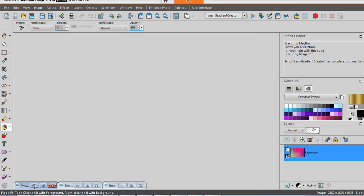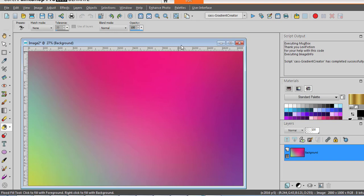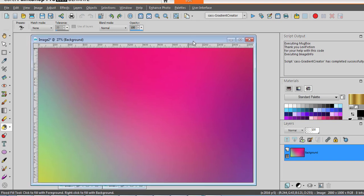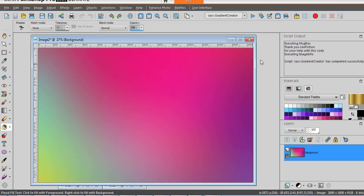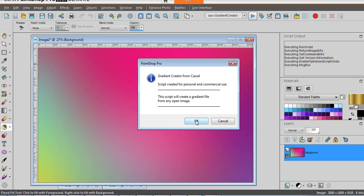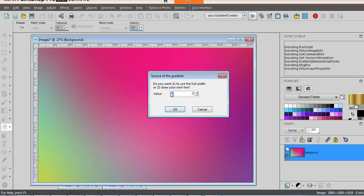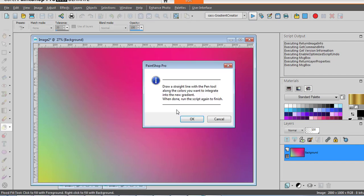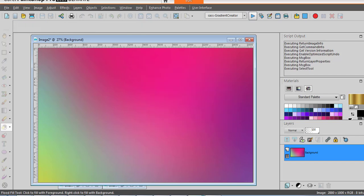We can also create a gradient based on colors that are not horizontally arranged. So let's run this script again but this time we'll use the other option to draw our own line. And we are instructed to draw the line with the pen tool along the colors that we want to integrate in the gradient.